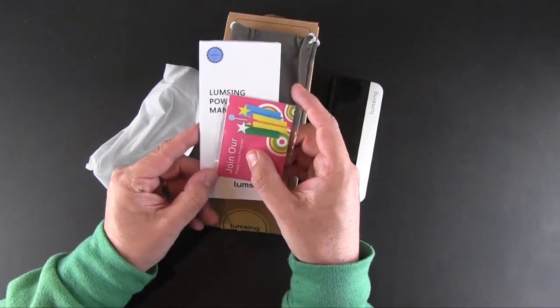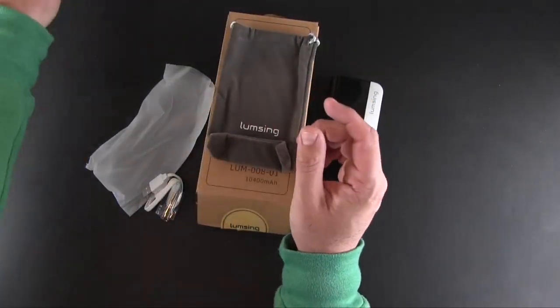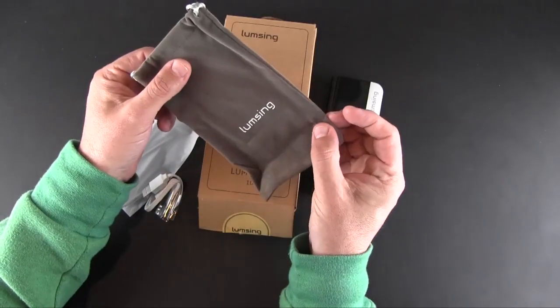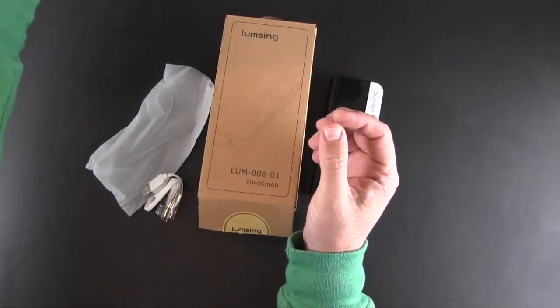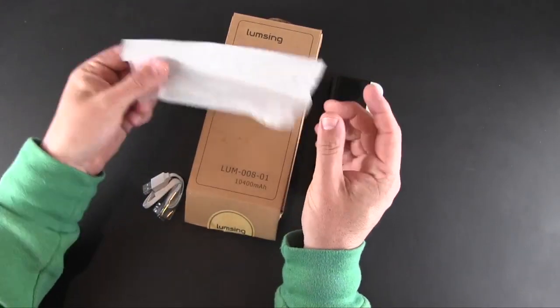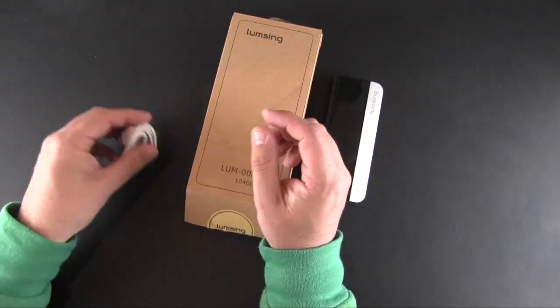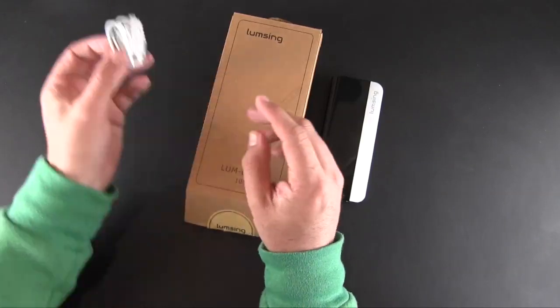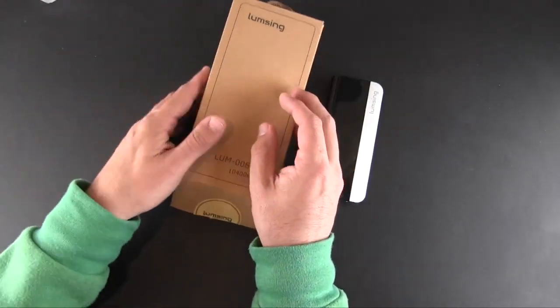I have everything out of the packaging already, and that includes an instruction manual, a carrying pouch, some packaging, a micro USB cable to recharge the battery inside.